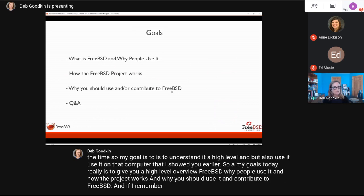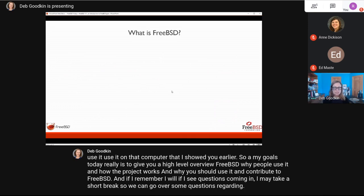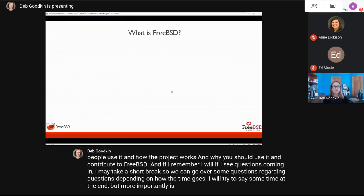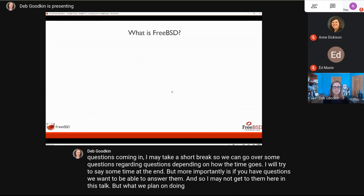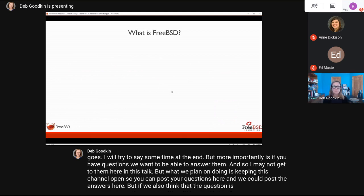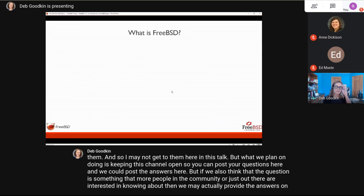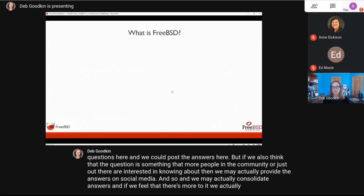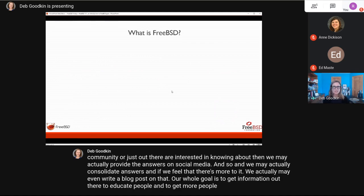If I see questions coming in, I may take a short break to go over some questions depending on how time goes. If we think a question is something more people in the community are interested in, we may provide answers on social media or consolidate them into a blog post. Our whole goal is to get information out there to educate people and get more people using and contributing to FreeBSD.